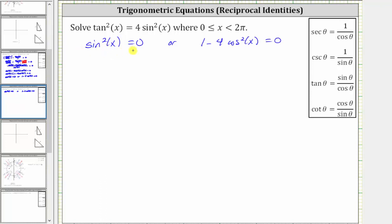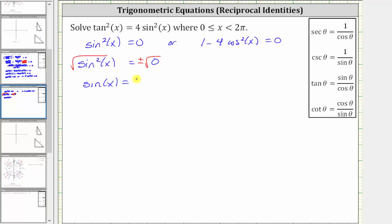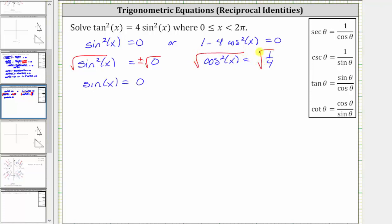For the first equation, to undo the squaring and solve for sine x, we take the square root of both sides. Remember when square rooting both sides of the equation, we include a plus or minus on the right to make sure we get all of the solutions. The square root of sine squared x equals sine x, and plus or minus the square root of zero is just zero. For the second equation, we first solve for cosine squared x by subtracting one on both sides and then dividing by negative four, which gives us cosine squared x equals positive one fourth. Taking the square root of both sides, we have cosine x equals plus or minus one half.